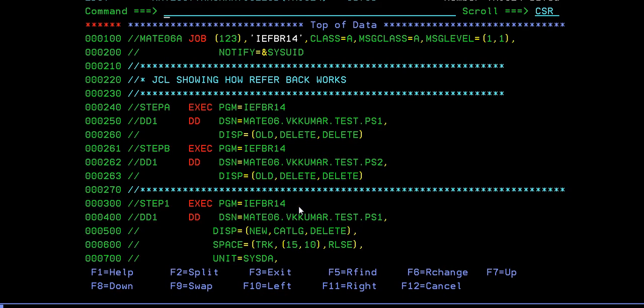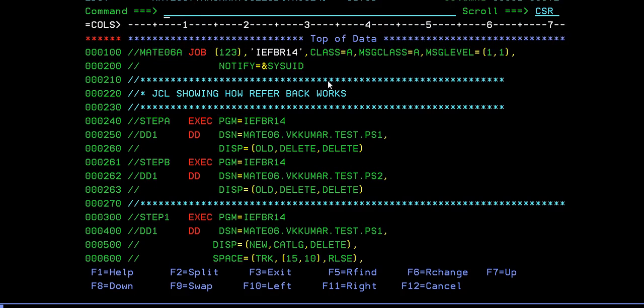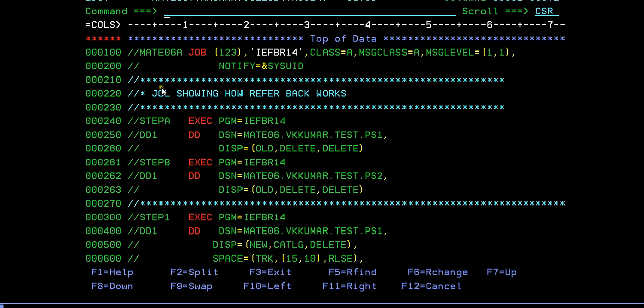Here is your mainframe terminal. I am connected to the mainframe machine and here is your JCL which is written as a JCLBDS member. As you all know, JCL will always start with the job card. Here in the referback, I am giving a description showing JCL showing how referback works.